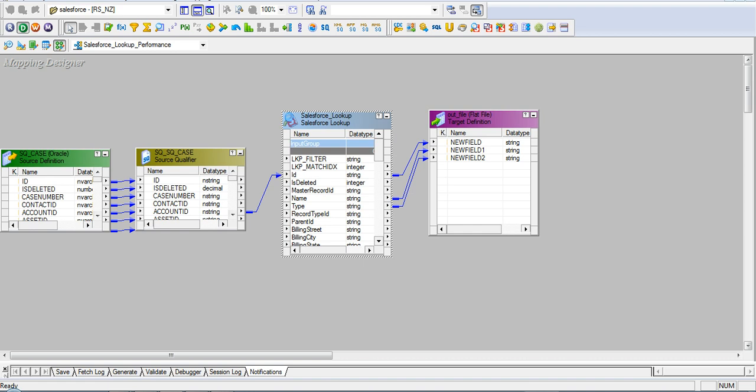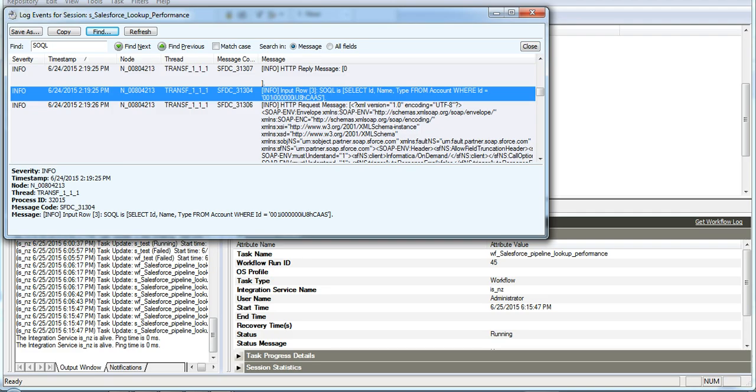In this mapping, Salesforce lookup is being created for account object and ID column is mapped from the source. There are around 37 records in the source. When we check the session log,